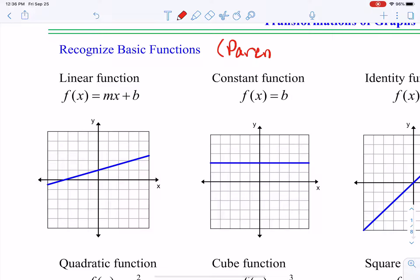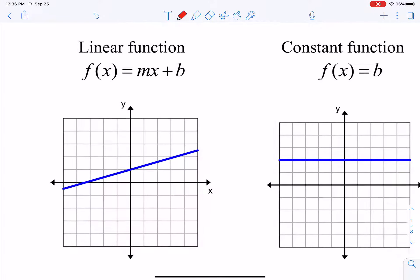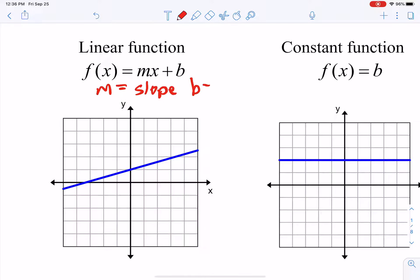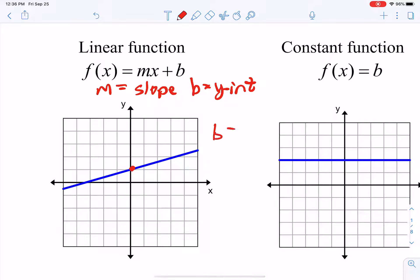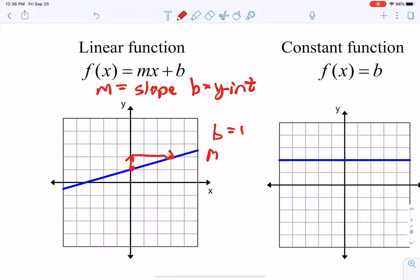The first parent function is our linear function, f(x) = mx + b. Remember, m is your slope and b is your y-intercept. In this particular graph, our y-intercept would be positive 1. Since we're going up 1 and over 3 — rise over run — our slope would be 1/3, so this equation would be y = (1/3)x + 1.